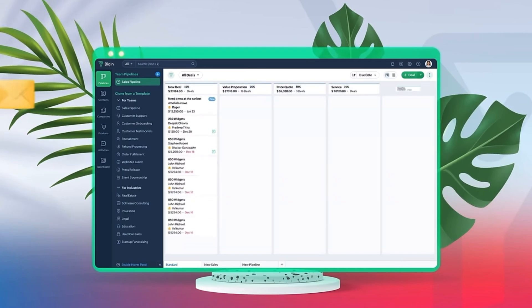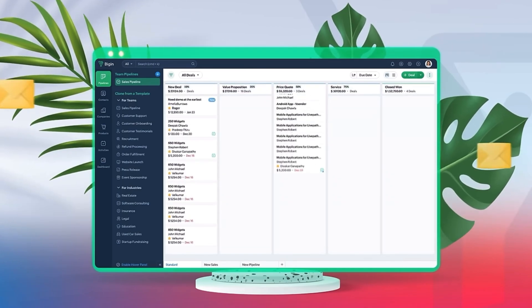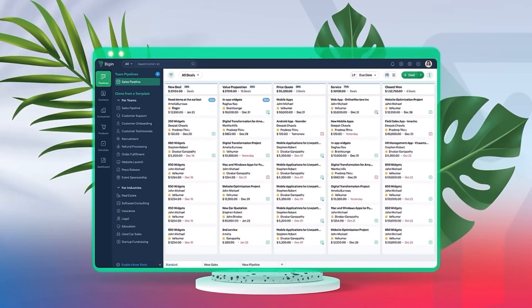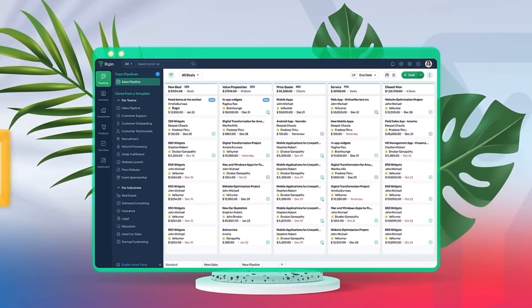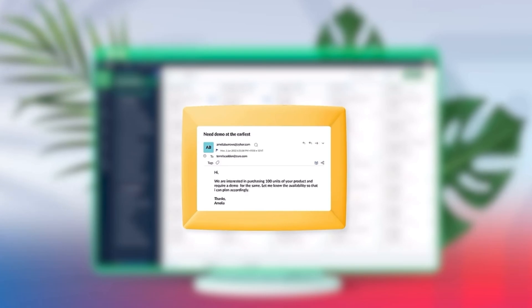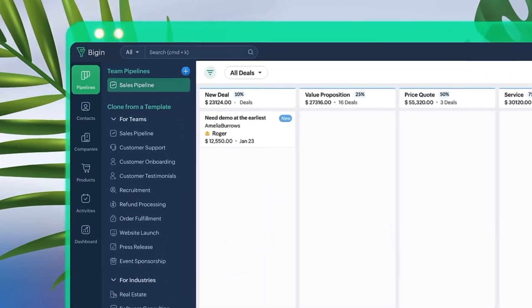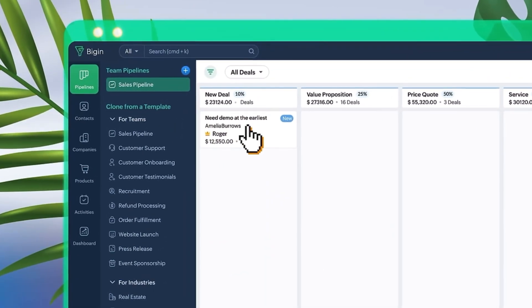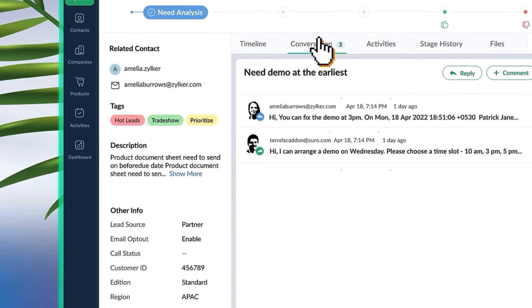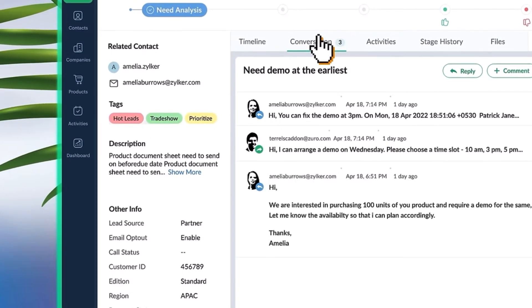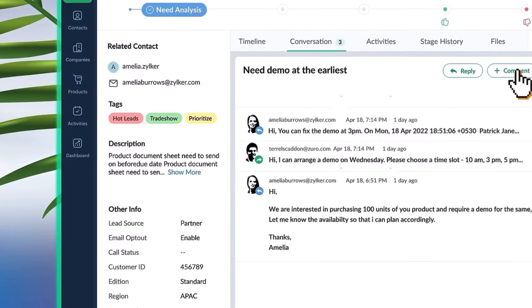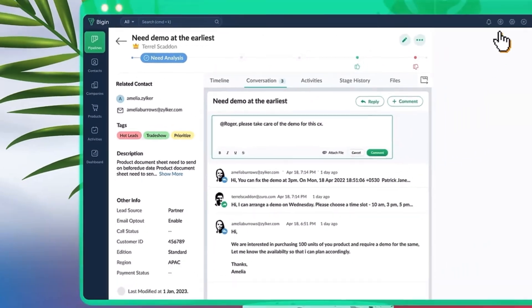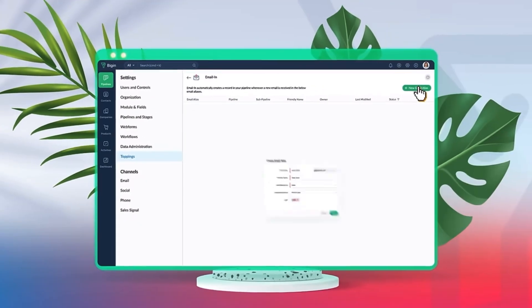Starting off from Zoho Bigin that introduced Bigin 360, the new pricing edition with increased feature limits and pre-installed toppings. The new plan will start at $18 per user per month billed annually or $21 per user per month billed monthly.